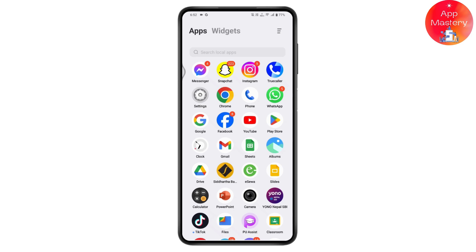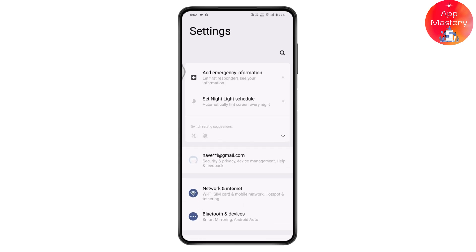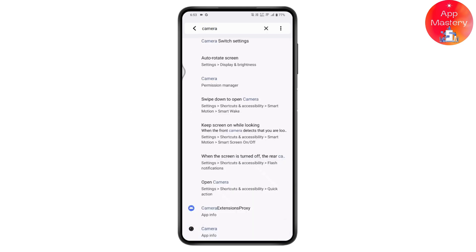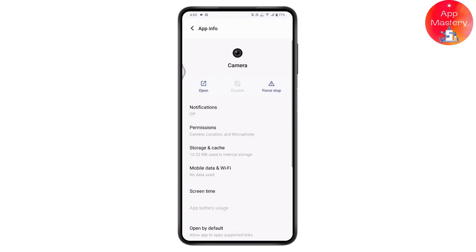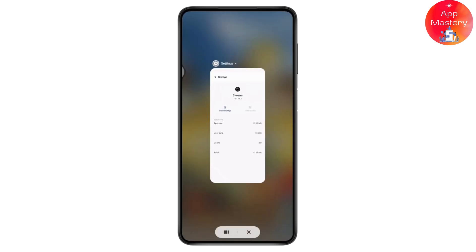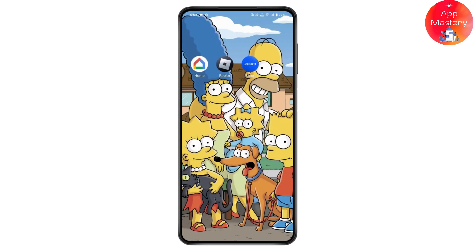The third fix is to reset the camera settings. Open your Settings, go to the upper right search, and search for camera. Tap on the camera info, go to Storage and Cache, and tap Clear Cache. Once you've cleared your cache, your problem might be fixed.